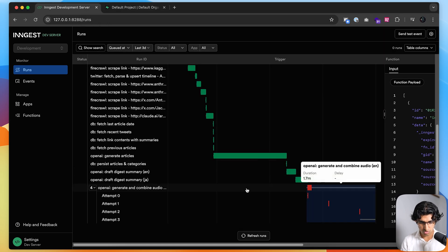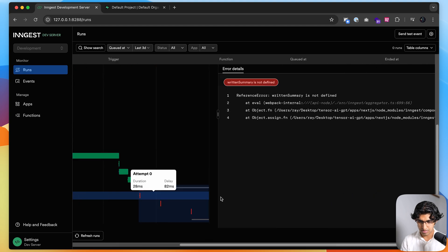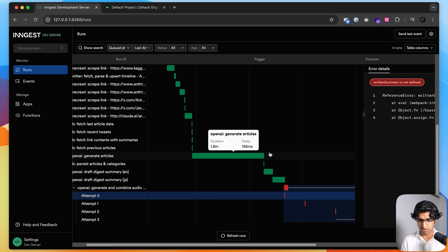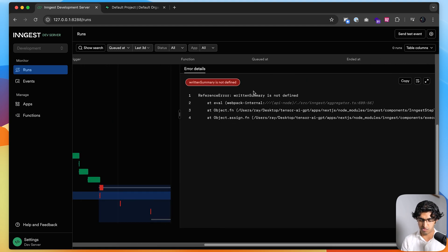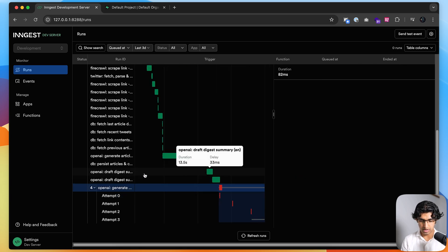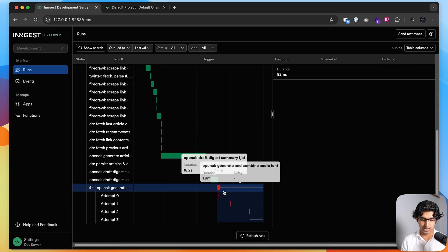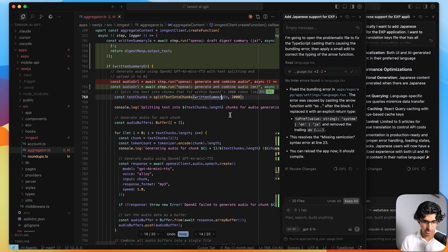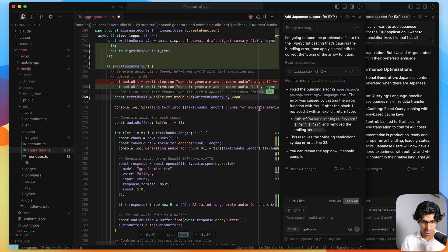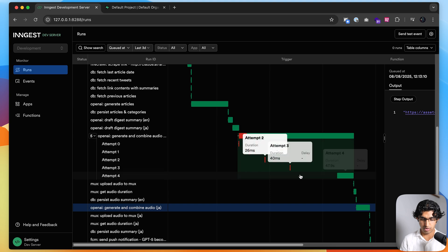But it seems to be struggling with actually combining the audio. It seems to have made a mistake over here where it doesn't have a written summary anymore. But that should be a pretty easy fix. Reading through the code, that's a really easy fix right over here. So I can press keep and then save that. After making that tiny fix, it then generated the audio properly.